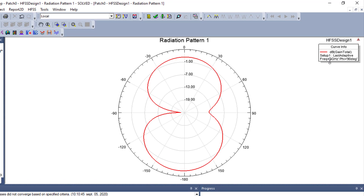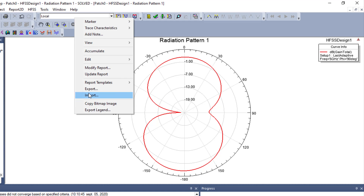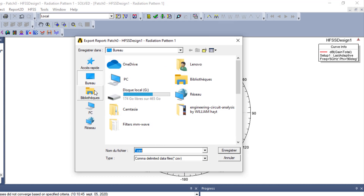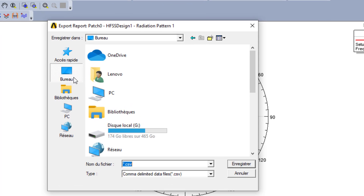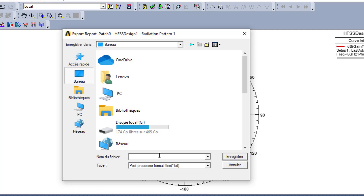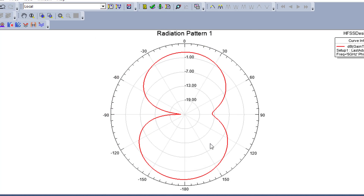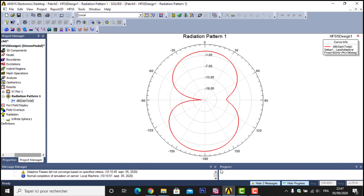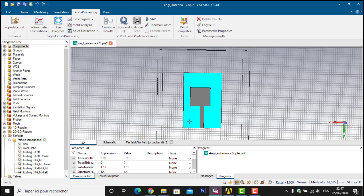So I have my gain in polar coordinates for 5 GHz and phi equal to 90 degrees. I will export this result to the desktop — export and save it in txt format. I name the file 'polar_gain_HFSS'. That completes the HFSS export. Now I go to the same example in CST.